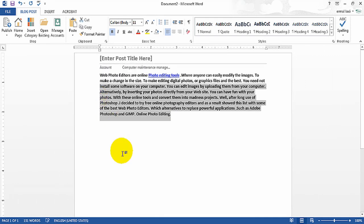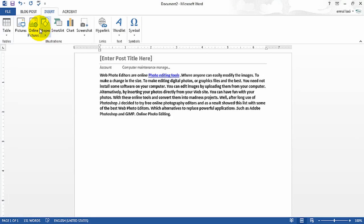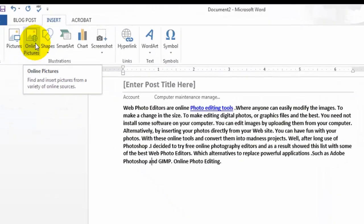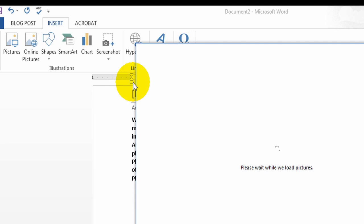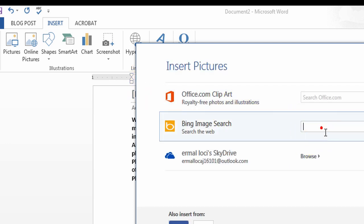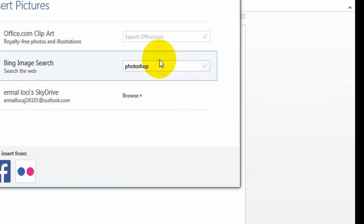All you gotta do now inside is to put your text. You can also insert online images — online pictures — from Bing. Just, if you want, for example, a Photoshop picture, do a Bing search for Photoshop and just hit the search icon or press Enter.